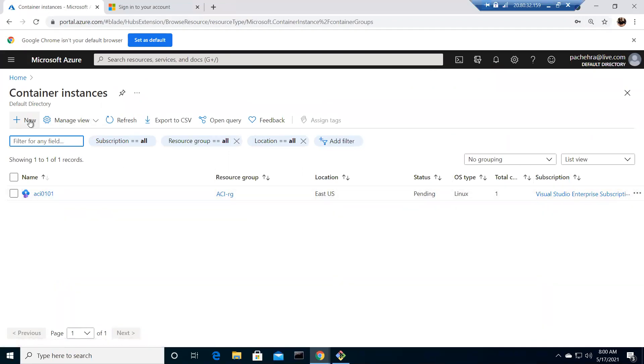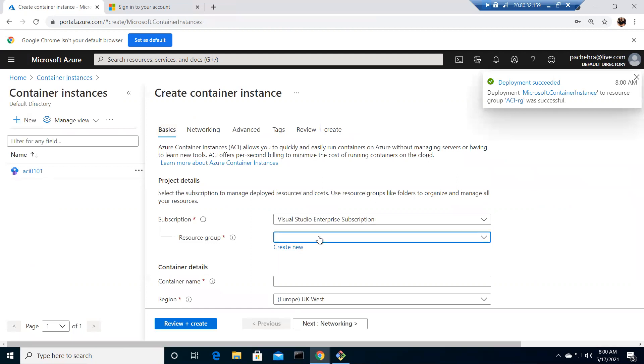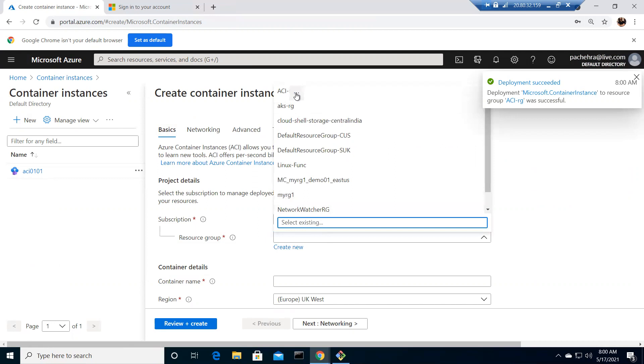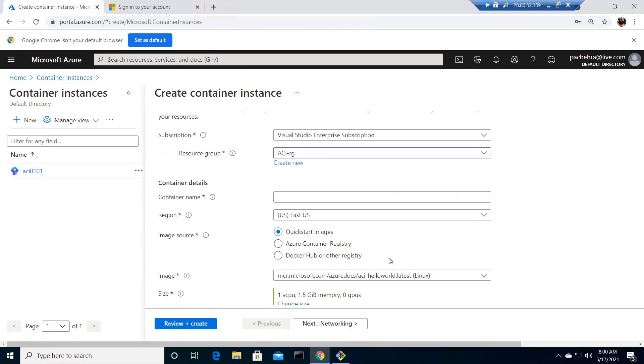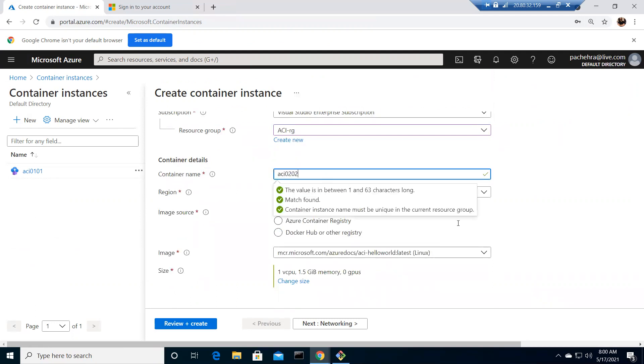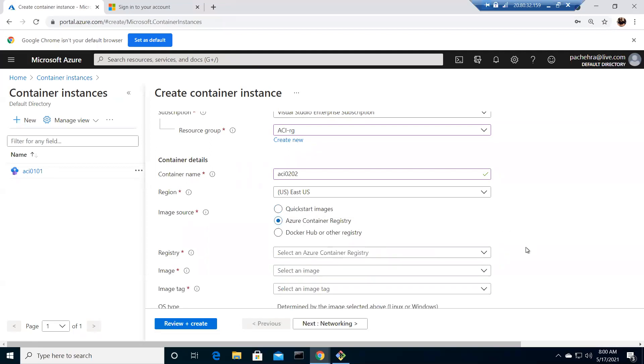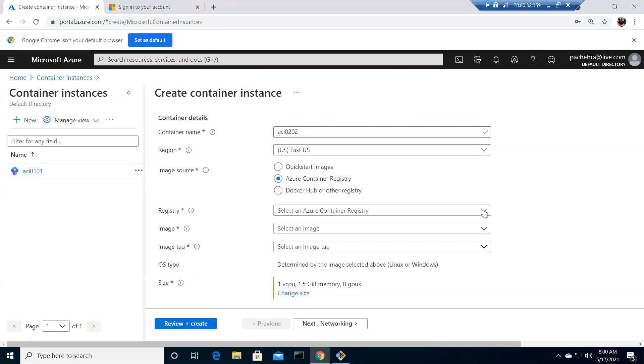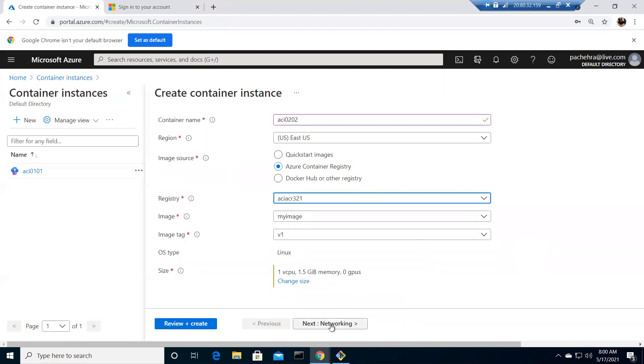I did go to ACI, ACIRG. Give it a name aci0202, and use the container registry. This time we are doing the same thing through the portal. We have aciACR, this is the image, this is the information.